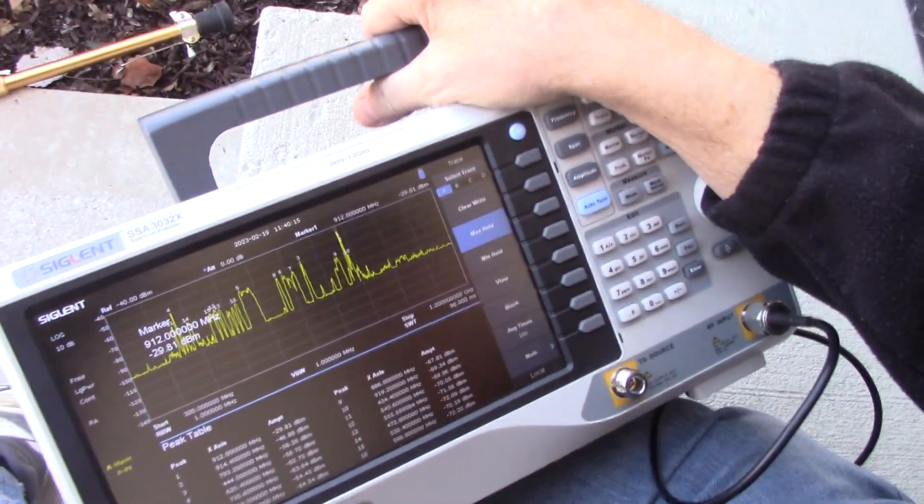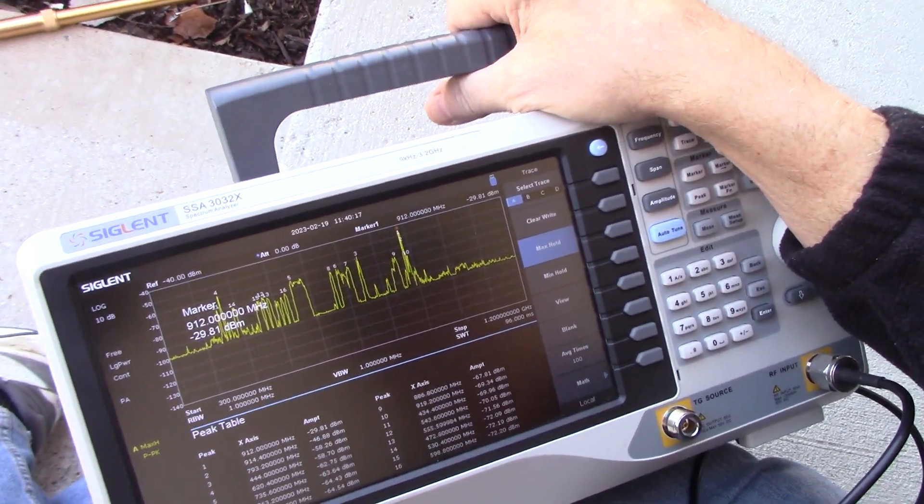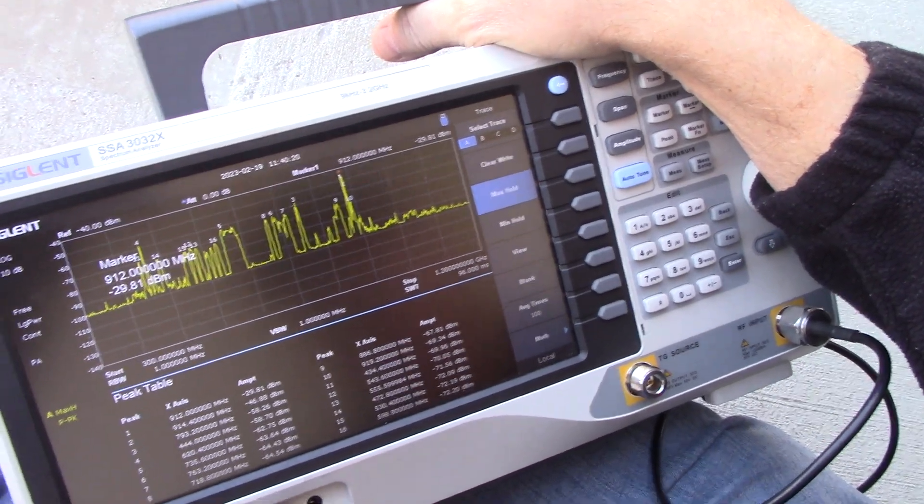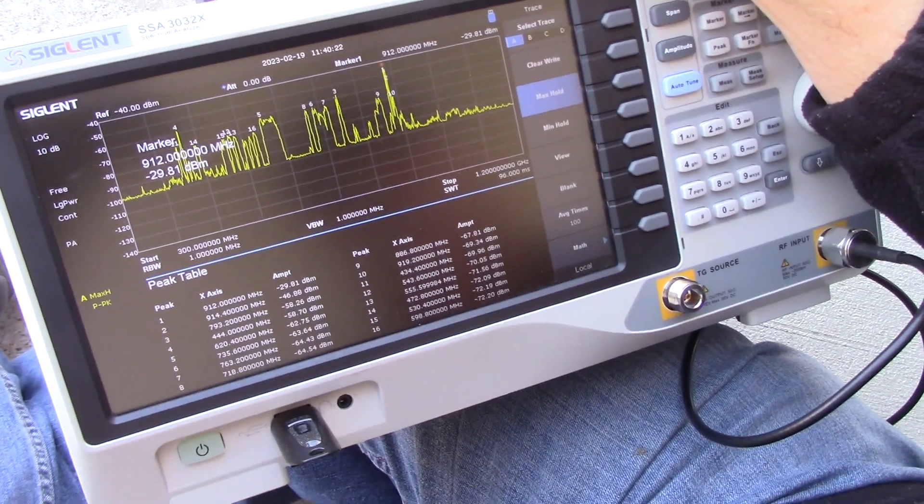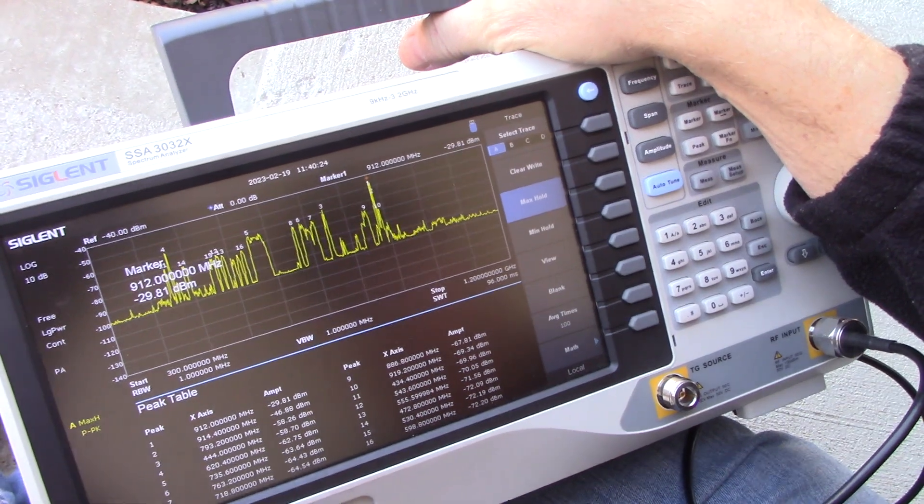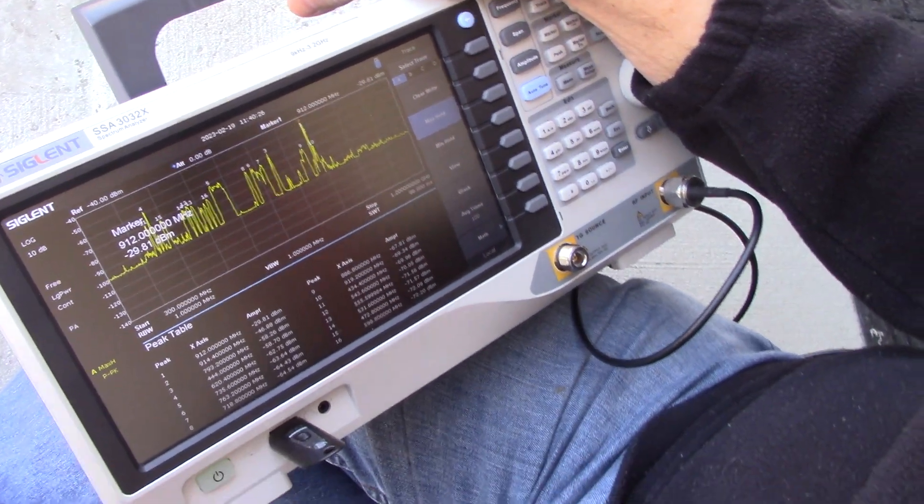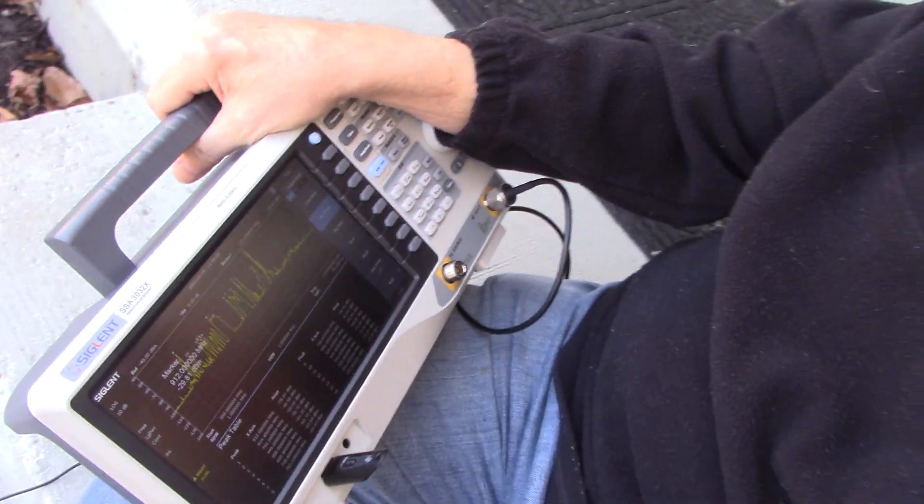This tells you the power density and the spectrum and the frequency, which is important because otherwise you're just guessing, right? Otherwise, you're guessing. Well, I appreciate that. You could get an RF meter and they'll tell you all kinds of numbers, and you won't know what frequency is driving that number.